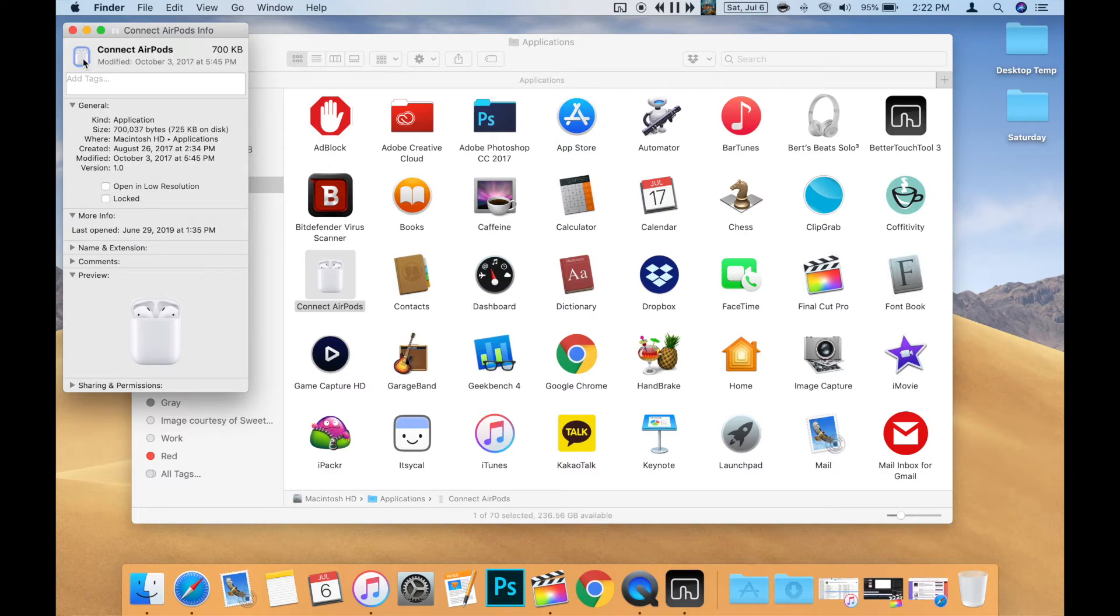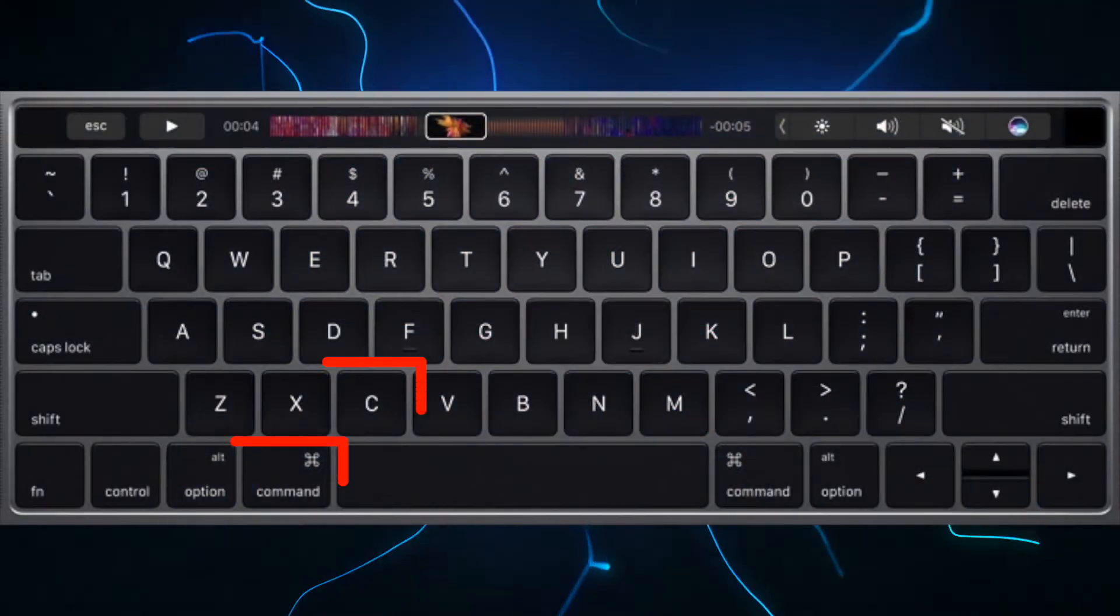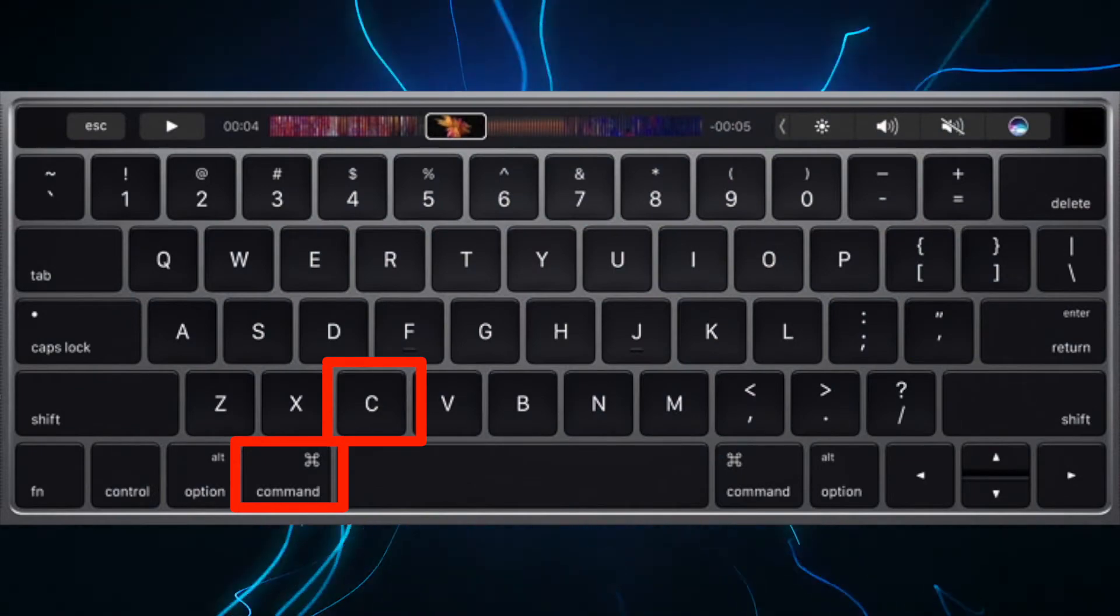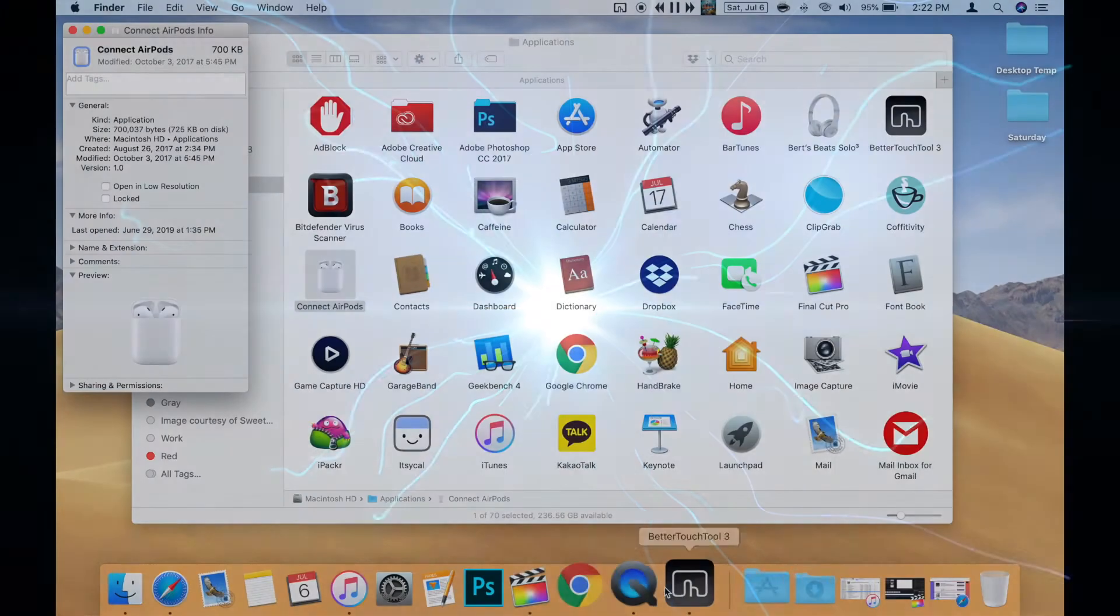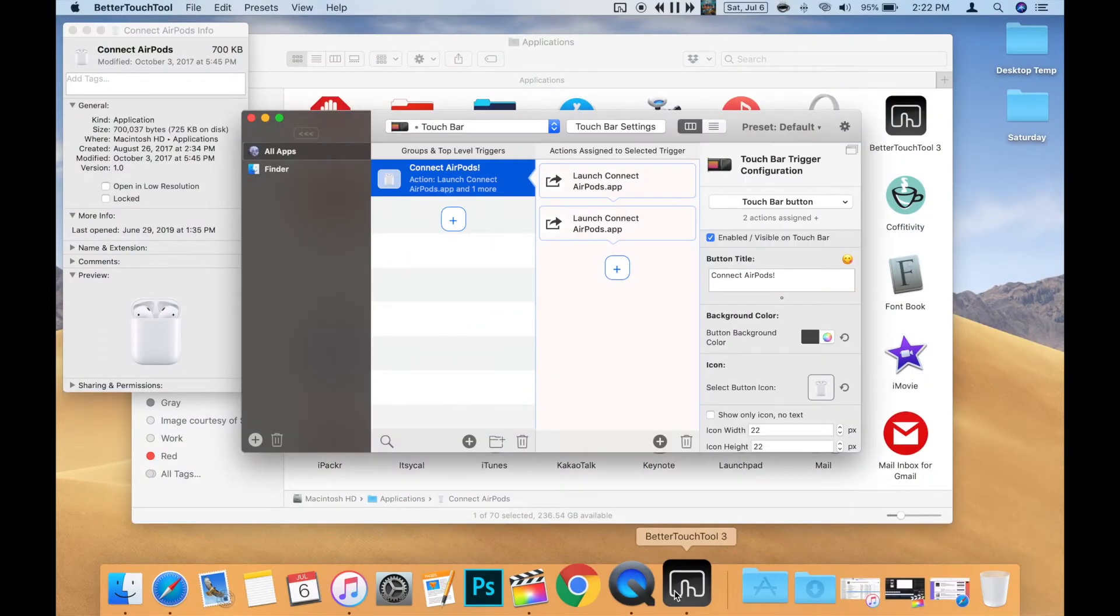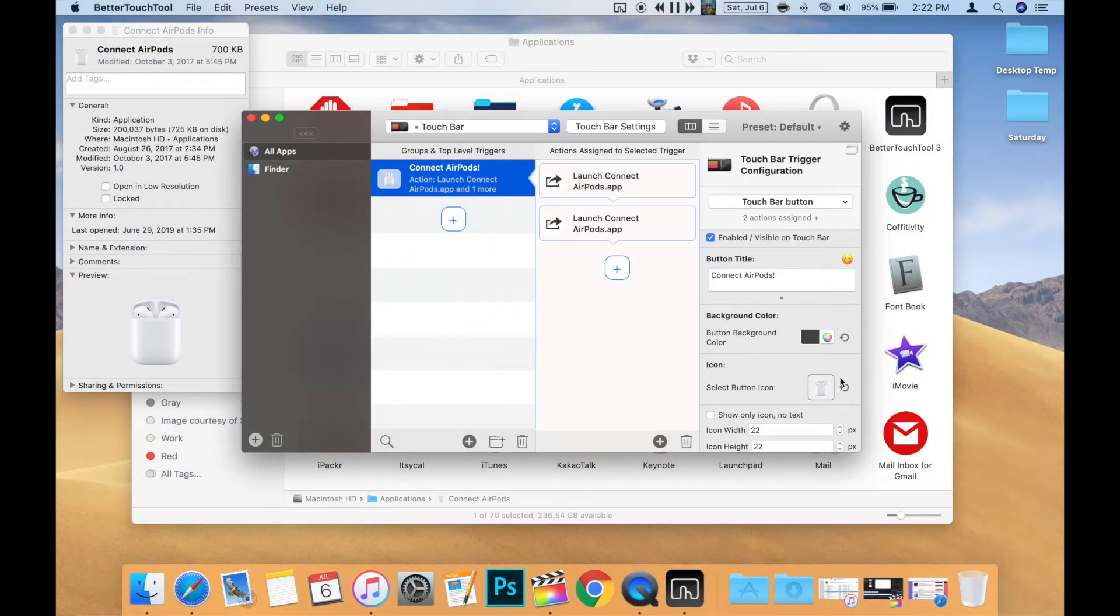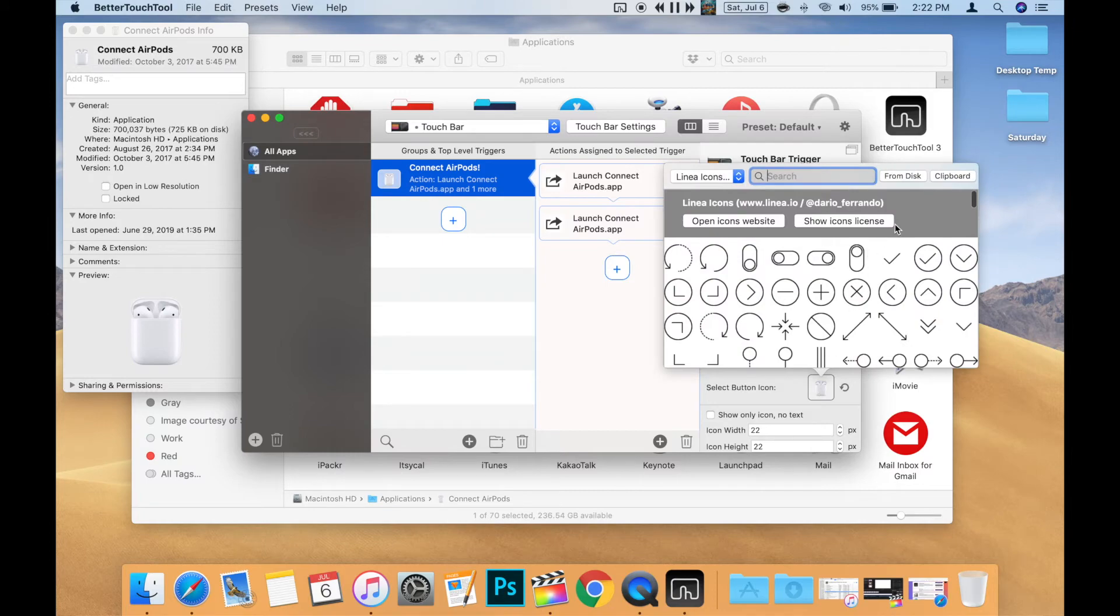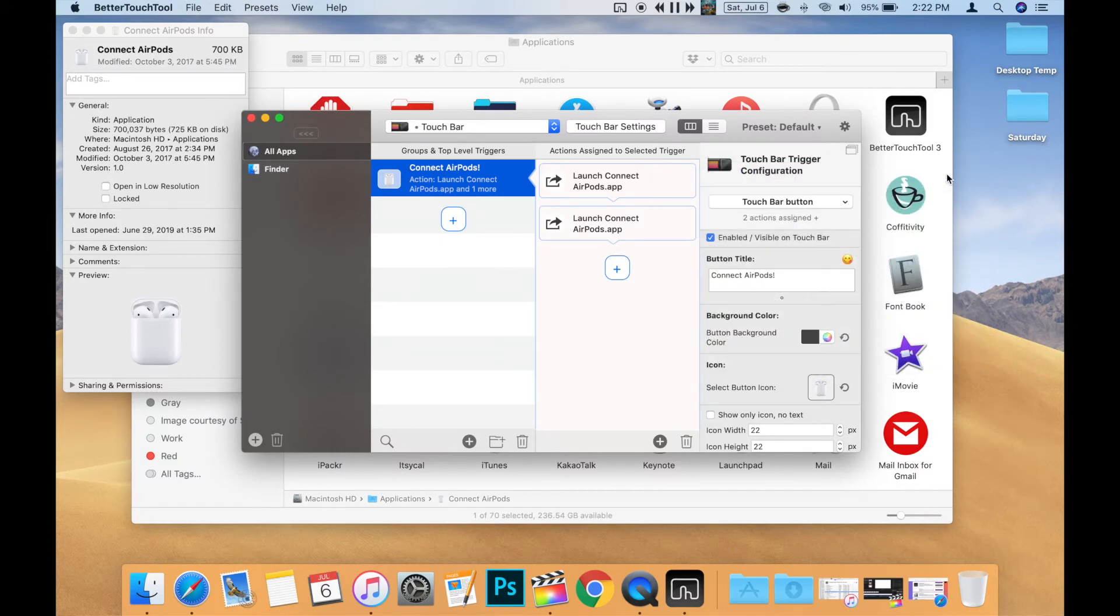When that comes up, click the app icon in the upper left of the window and then copy it to Clipboard using Command C. Then go back to Better Touch Tool and press Select Button Icon and click the Clipboard button. And if available, press the Save button.